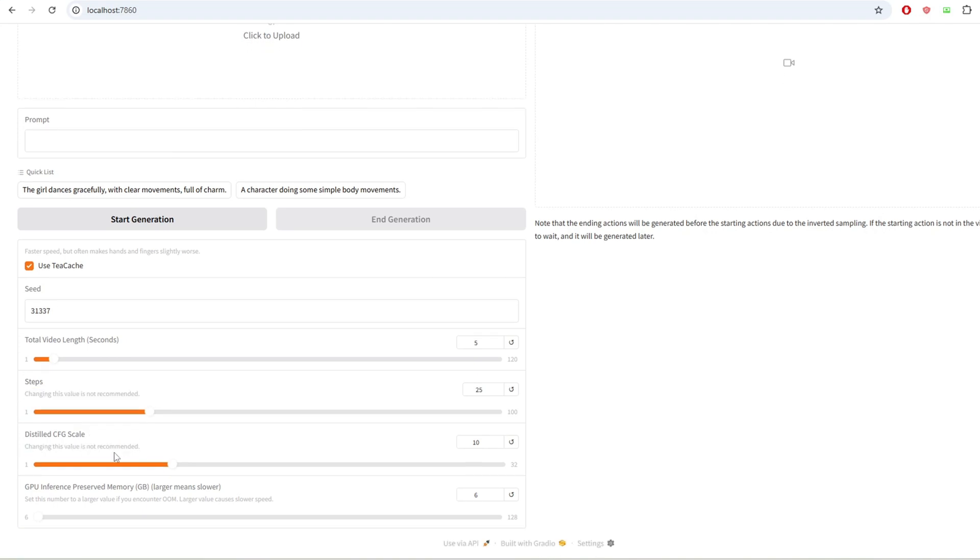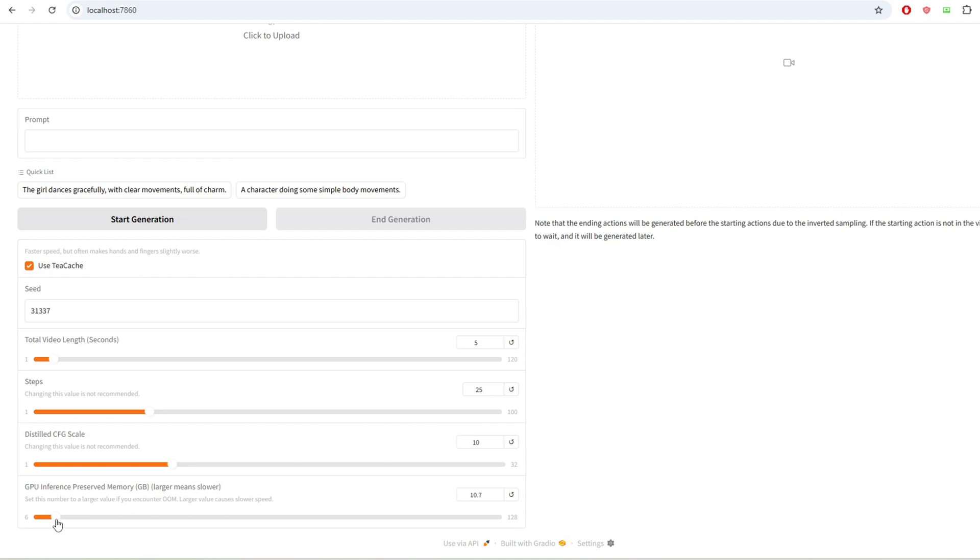The GPU inference preserved memory setting is about how much GPU memory the system will reserve for processing. You should only increase this value if you're experiencing out of memory errors. If your system is running fine, you should keep this value as low as possible for faster performance.